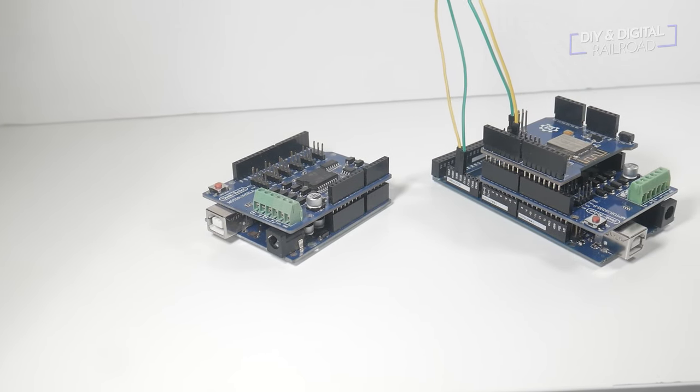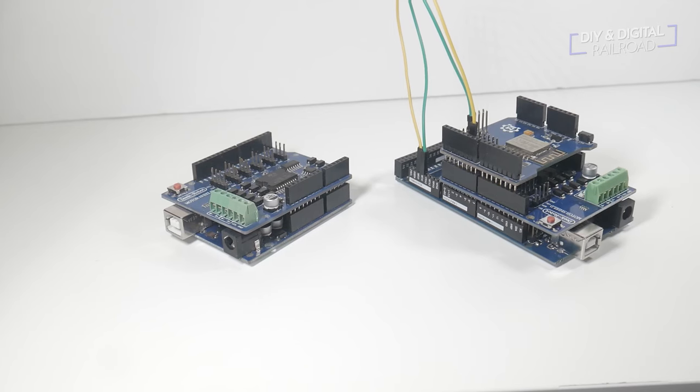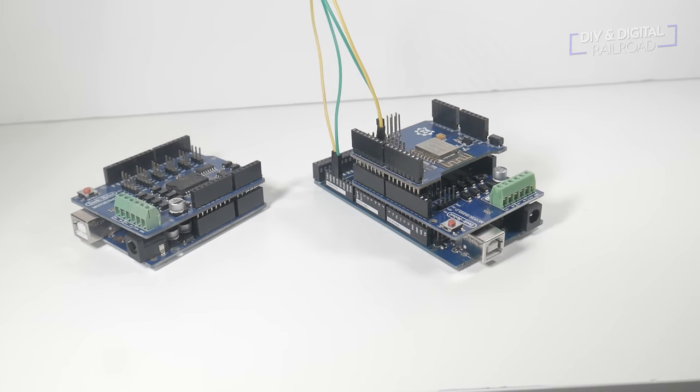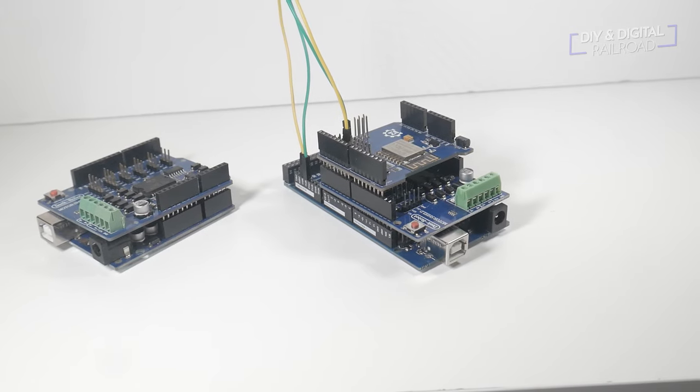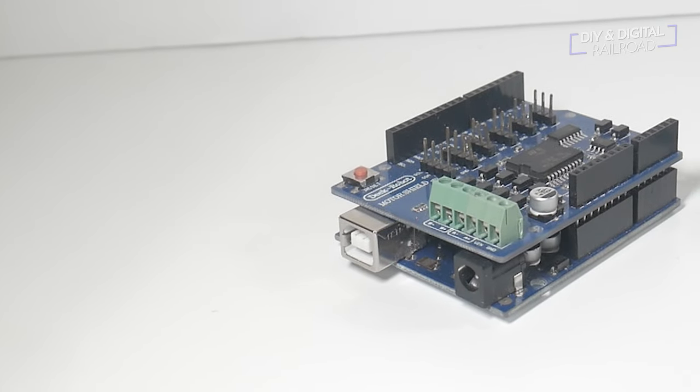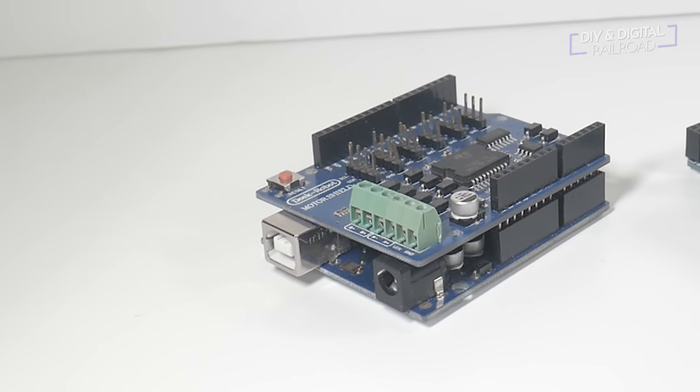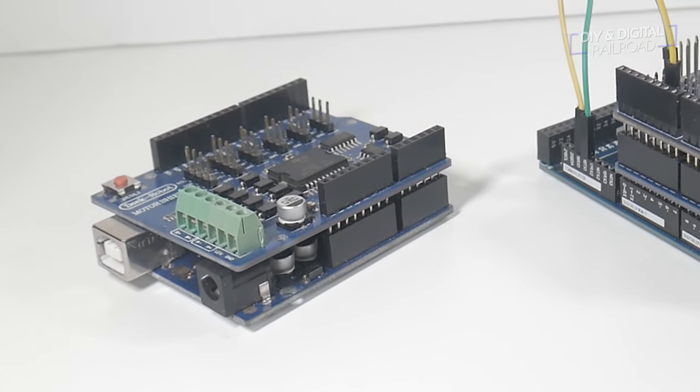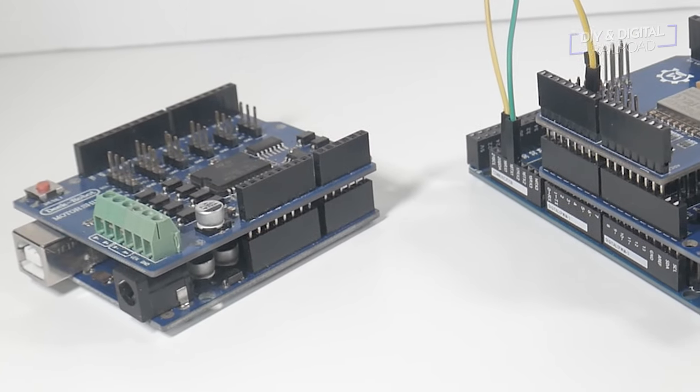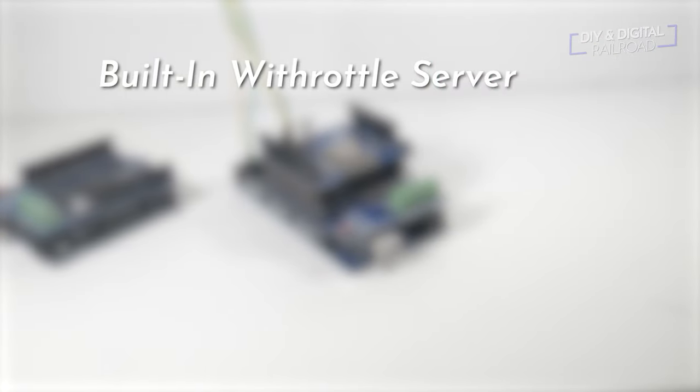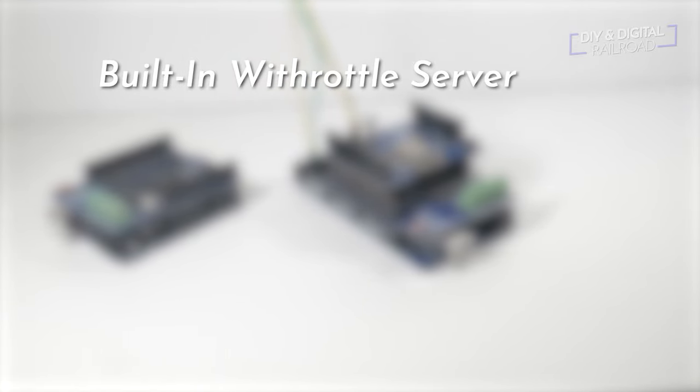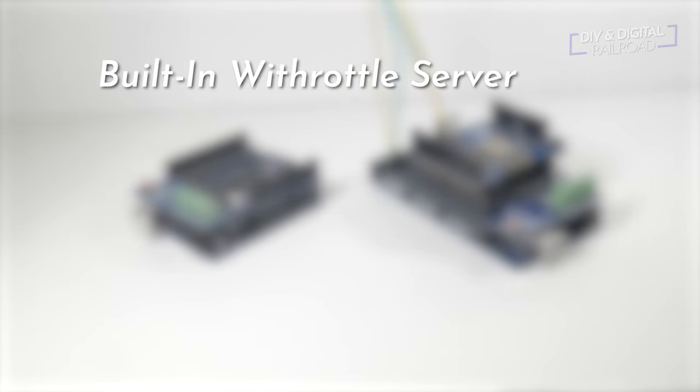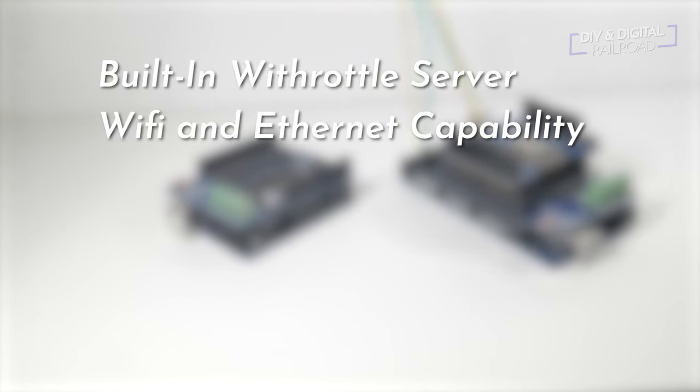So what is DCC++EX? Simply put, it is a massive rewrite of the original DCC++ code to add a lot of features. Here are some of the big ones. The first one you'll notice is that the jumpers for the motors are completely removed. You will not need jumpers for the motors. You will need them for the Wi-Fi setup, which brings me to my next big change. There is a built-in Wi-Throttle server with no computer required, which means you can put this on your layout without a computer and run your DCC locomotives.